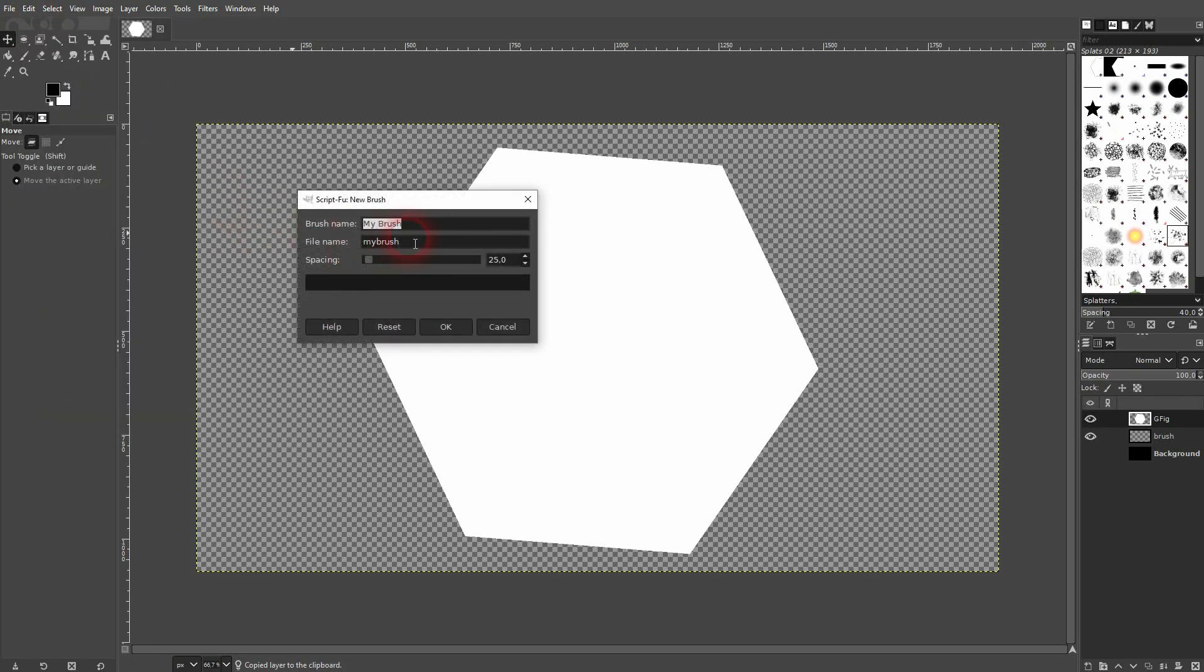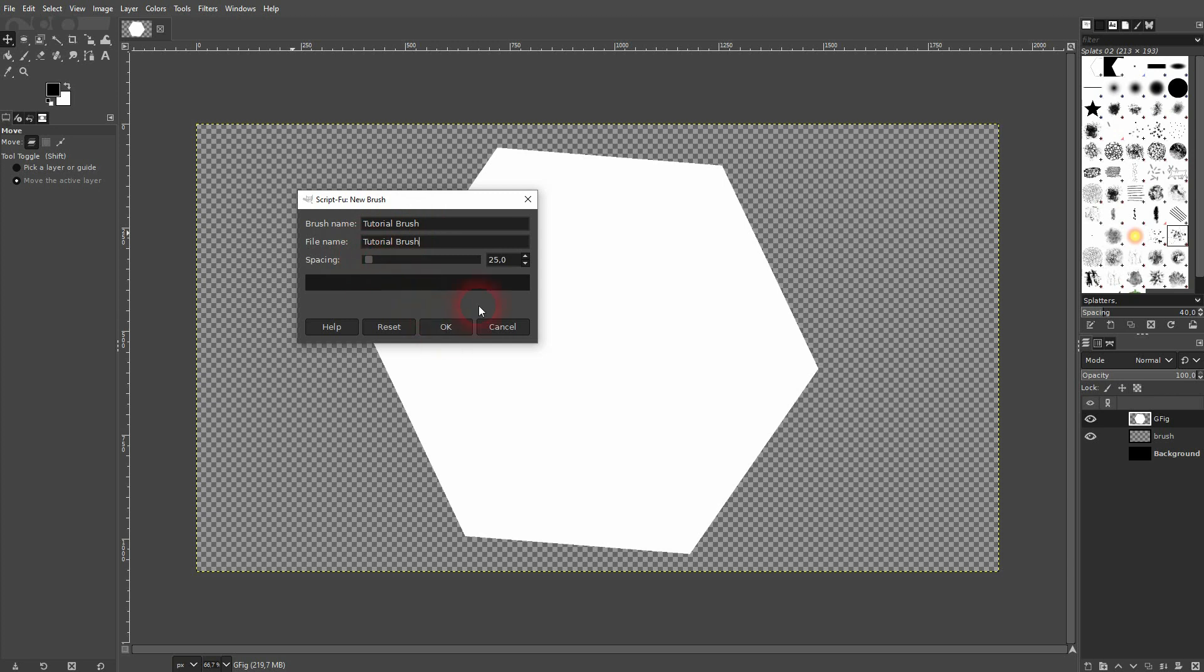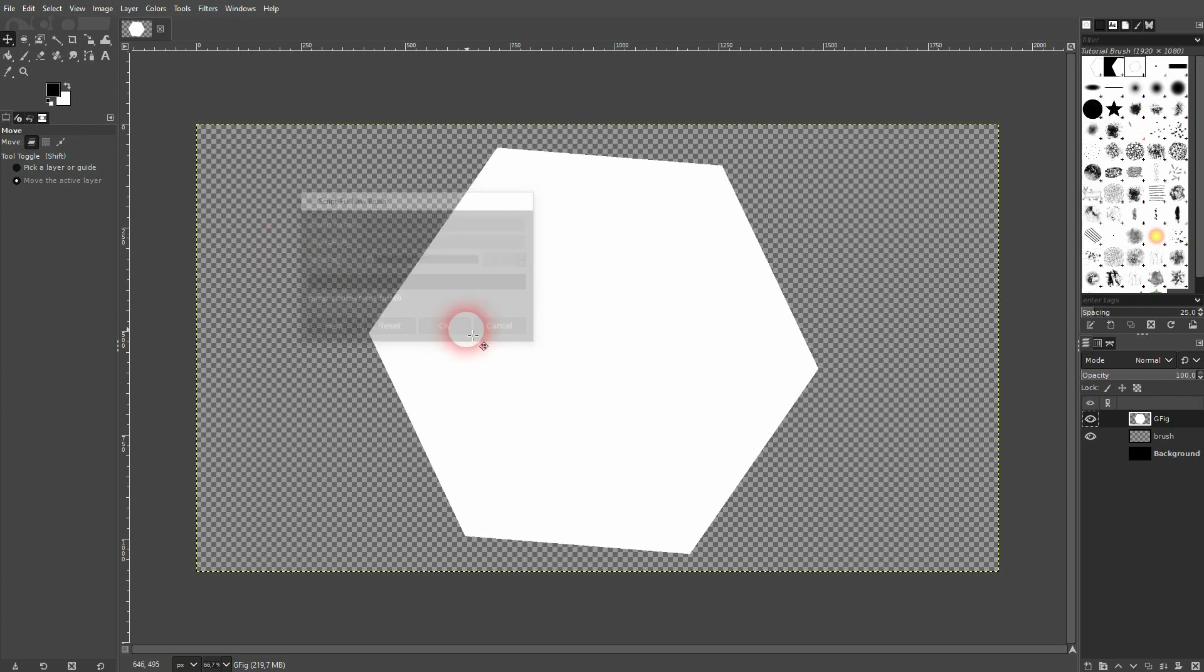Give it a name that you can remember. I'll just use tutorial brush. Don't worry about the spacing here, we'll just keep it. Confirm, we are okay. And now you can see it right here in our brush menu. If you can't find that, go to Windows, Dockable Dialogues, and there's the Brushes, Shift Ctrl B. It should pop up.